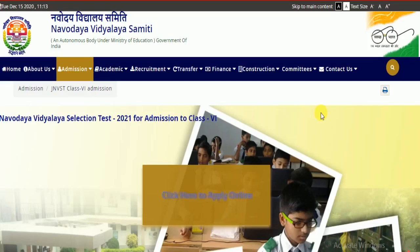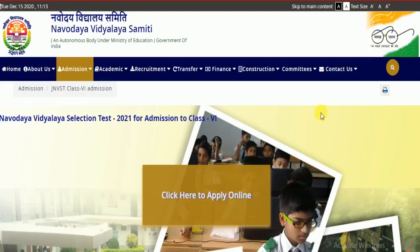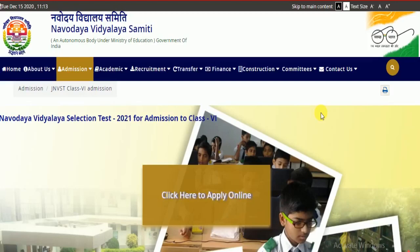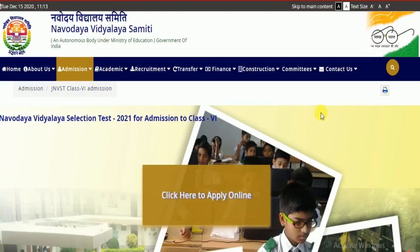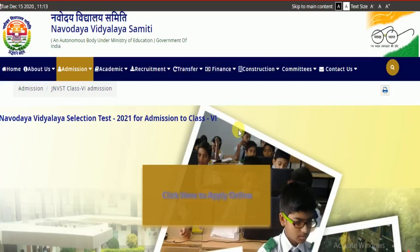Friends, I will give you information about what you learned from the thumbnail and title. I will give information about the extension of the Navodaya Vidyalaya Samiti selection test application — it has been extended up to 29 December. I will show you where it is written on this website. You can click here on the option 'click here to apply online'.